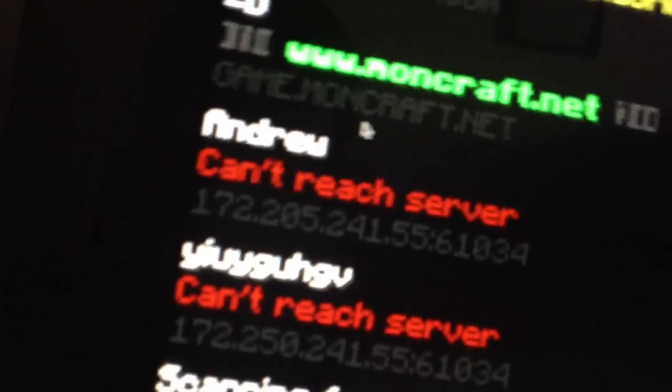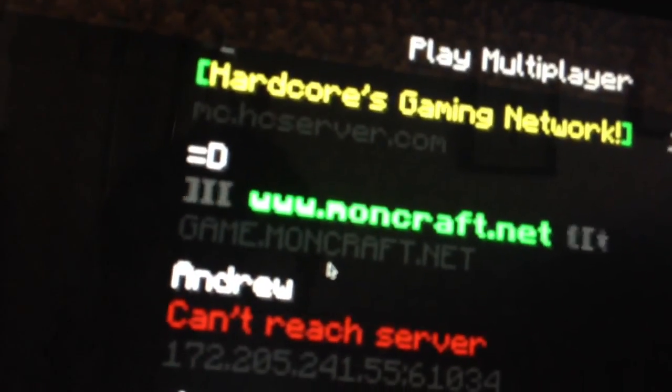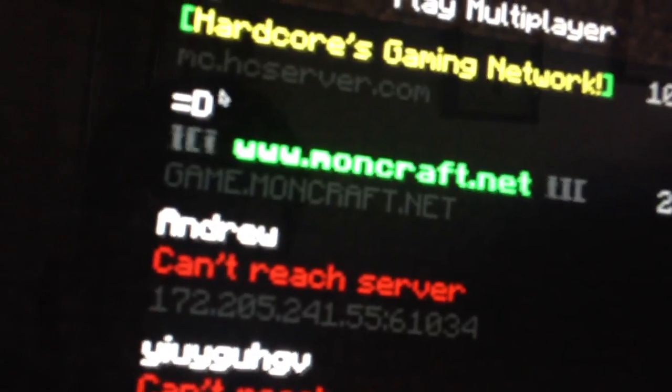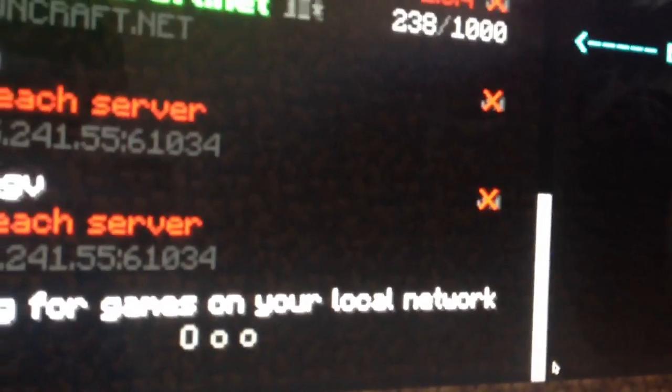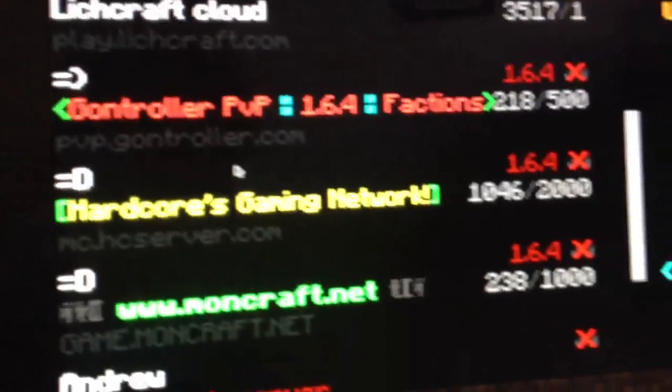GameMinecraft.net, Hardcore Gaming Network, MC Horror Server, and then host server, GoverPVP.